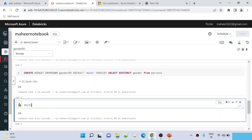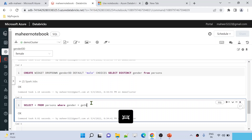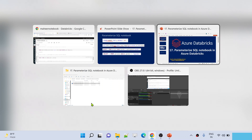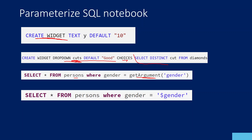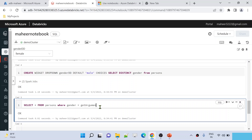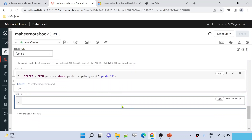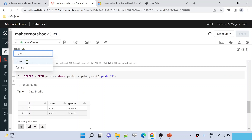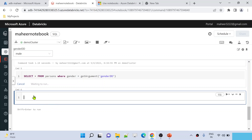I want to SELECT * FROM persons WHERE the gender column value equals whatever value I'm getting from this parameter. There is a function called getArgument. To that function, I pass the widget name or parameter name — 'gender_DD'. This will get the value 'female' from the dropdown and replace it in the WHERE clause. Let me hit Shift+Enter — see, we are getting only female rows. Now if I select 'male' and re-execute, it gets only male employees.